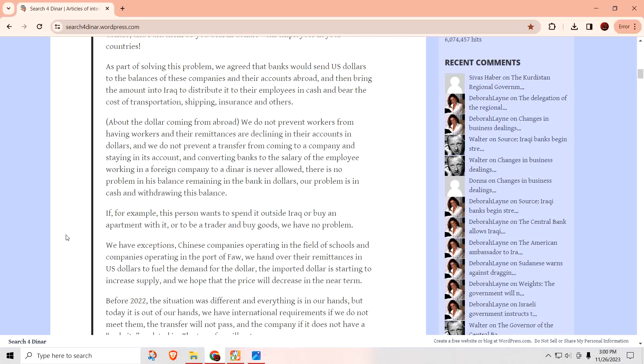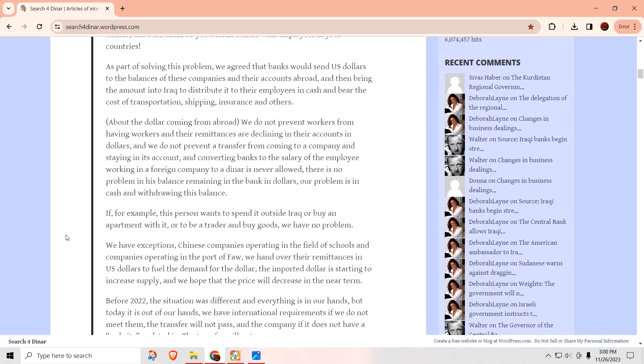And we do not prevent a transfer from coming to a company and staying in its account and converting banks to the salaries of the employees working in a foreign company to a dinar is never allowed. There's no problem in his balance remaining in the bank in dollars. Our problem is in cash and withdraws from this balance. So if they want to do a transfer in payments in dollars to these people's accounts, that's fine. It's when they try to take the money out of their account and they're in Iraq, it has to be in Iraqi dinars, which makes total sense.